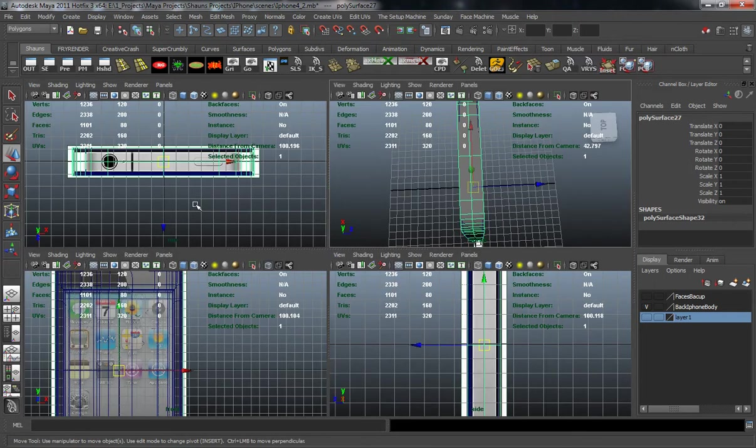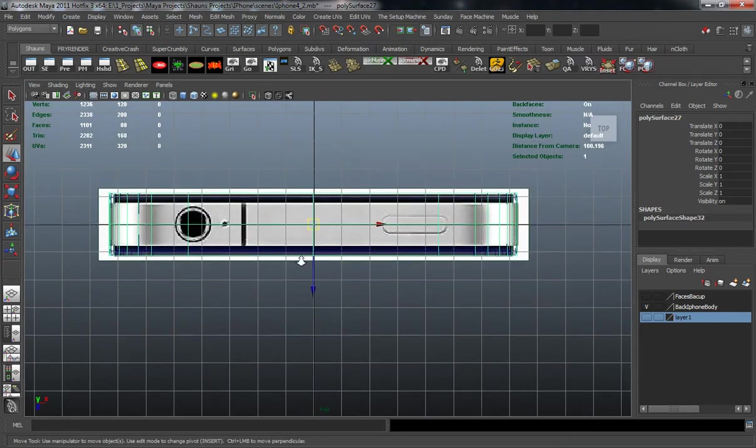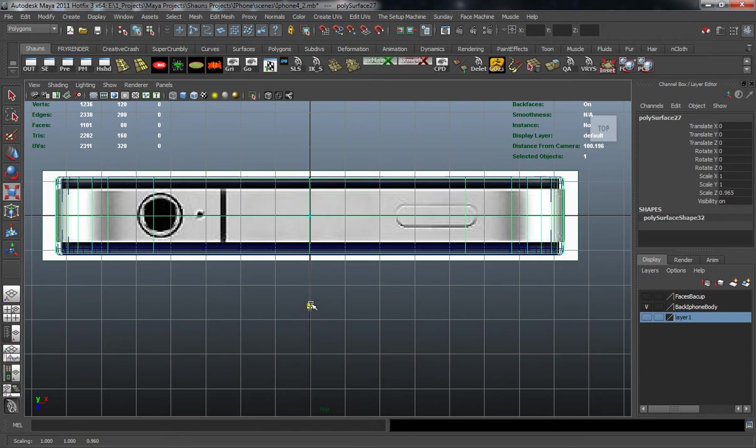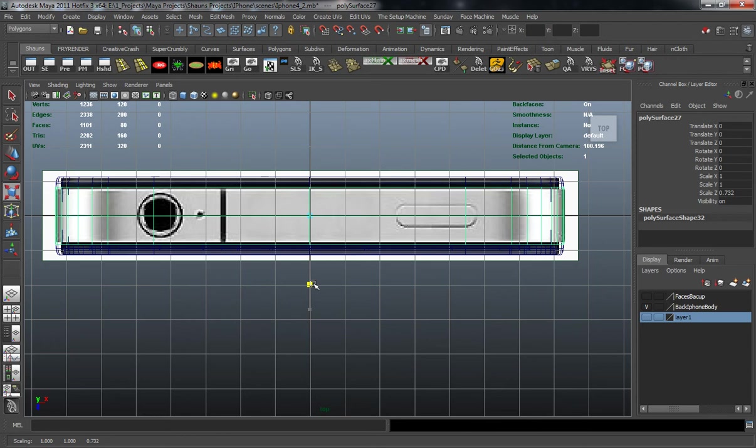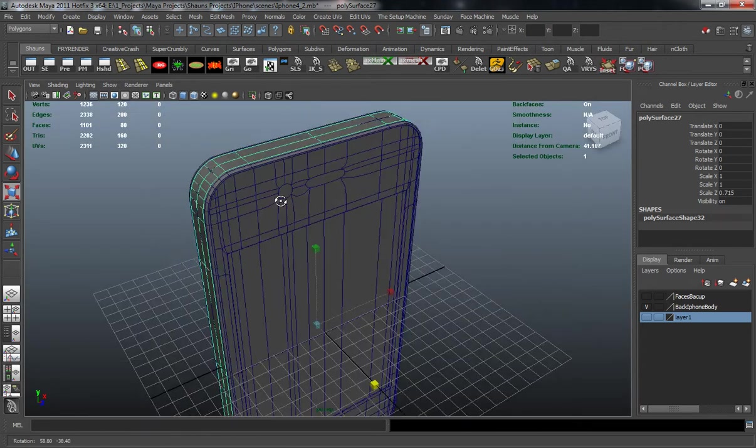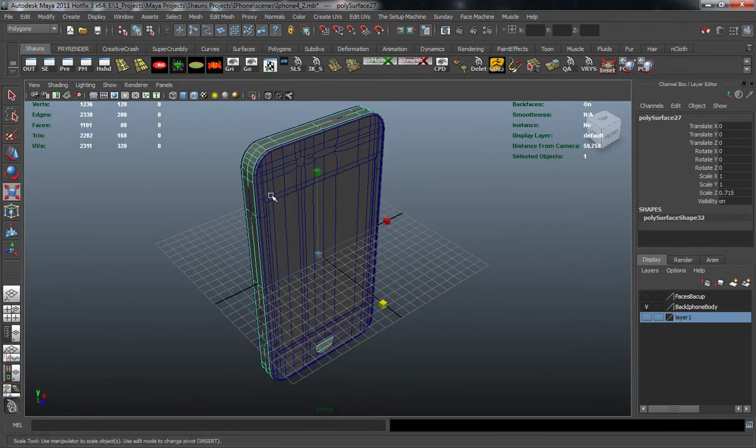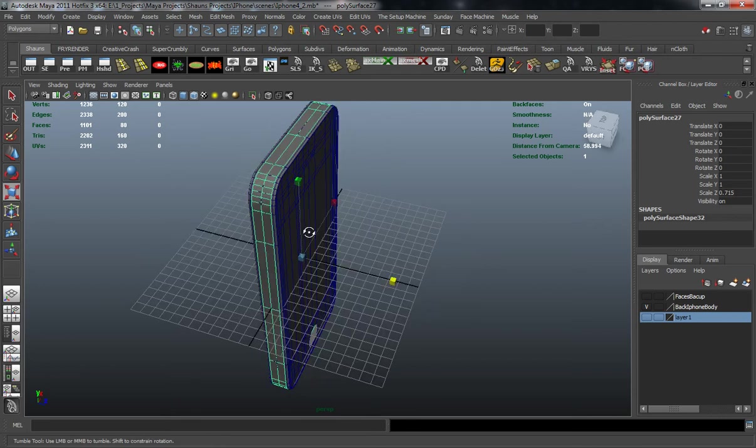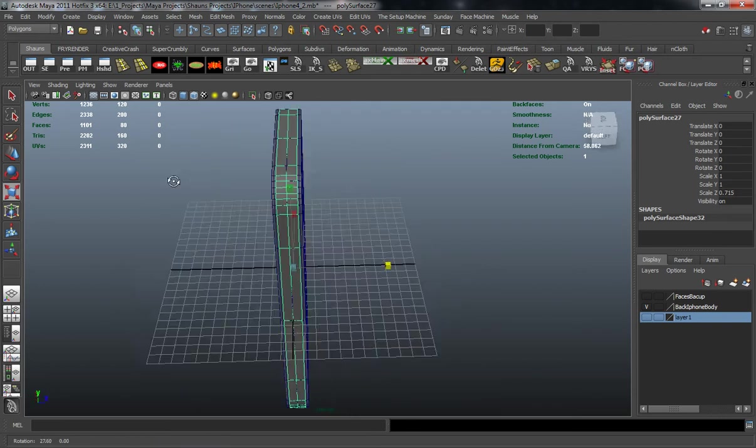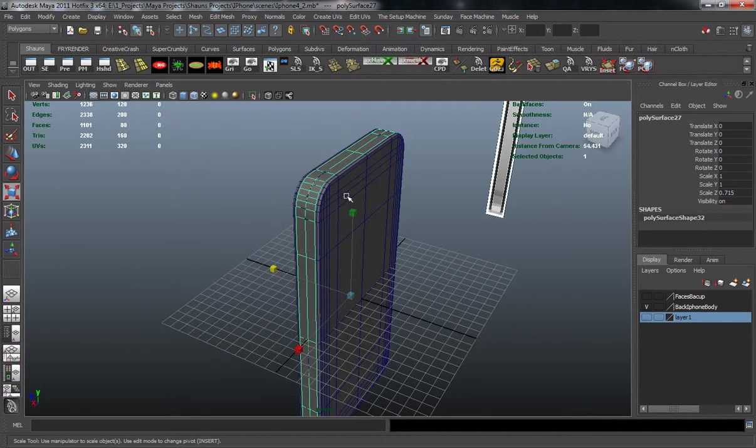I'll go back into the top view here and scale this down to match the top portion of that iPhone. Now adding geometry to that at this point isn't going to be logical because I want to make sure that I adjust all these vertices on the back and get everything placed properly before I start adding geometry to it.